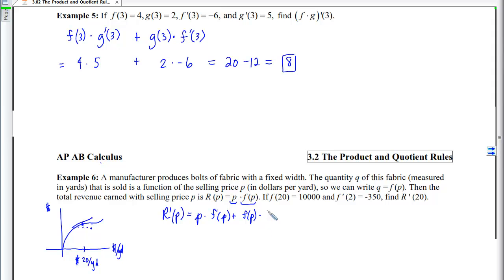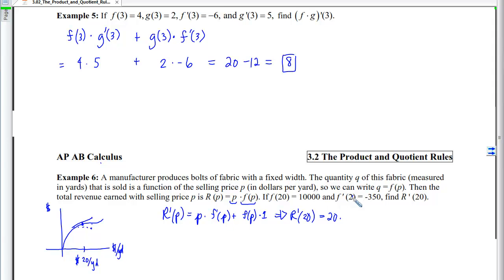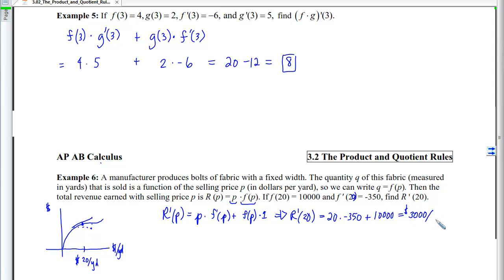Computing R′(20): plug p = 20 to get 20·q′(20) + q(20)·1. With q′(20) = −350 and q(20) = 10,000 (note: there is a typo in the video — correct the 'f' to '20' in your notes), we get 20·(−350) + 10,000 = −7,000 + 10,000 = 3,000. The units are dollars of revenue per dollar increase in price (dollars per yard).